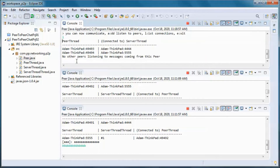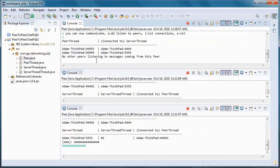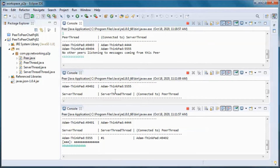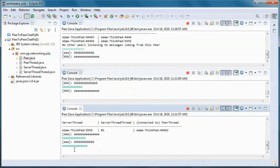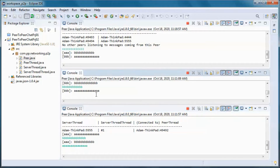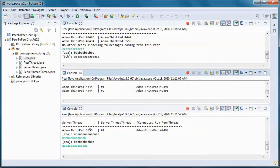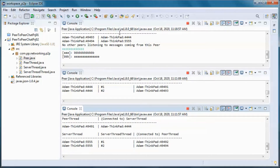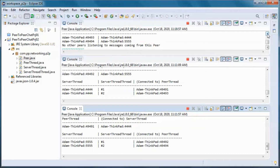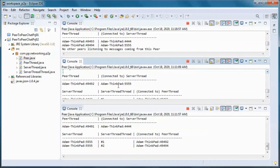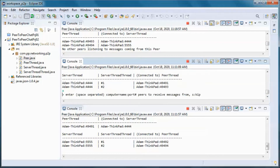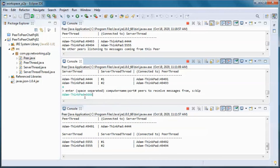Let's list all peer connections. No other peers are listening to messages coming from this peer, so if it tries to send a message, still nobody can pick up that message. But if this peer sends a message, it will pick it up, and same for this one. And let's list all peer connections here and here.